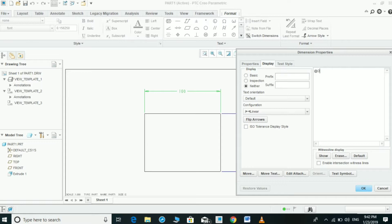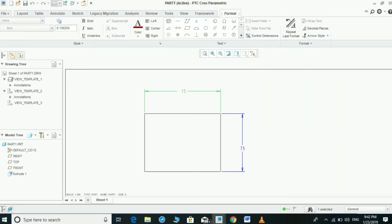Change D to O instead of the dimension value. We can write whatever is our requirement. For example, if we need to change the dimension of 75, just write 75 and click OK — it changes to 75.